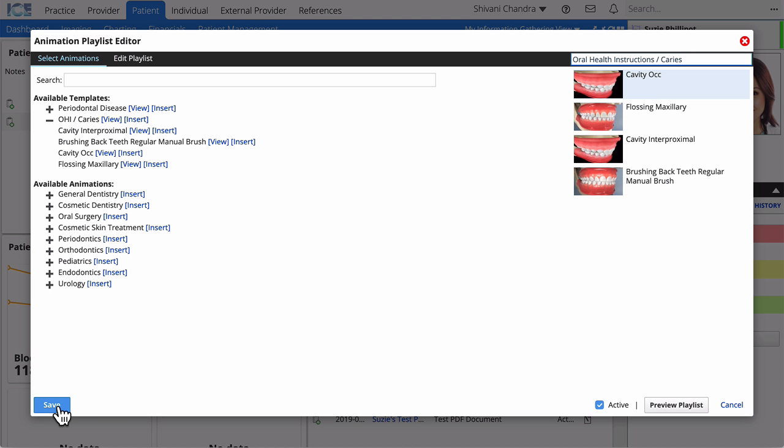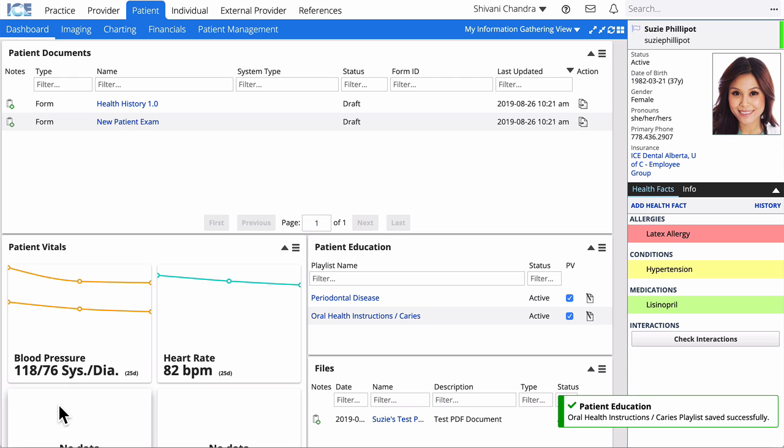When you're happy with your playlist, select Save to add it to the Patient Education Panel for this patient.